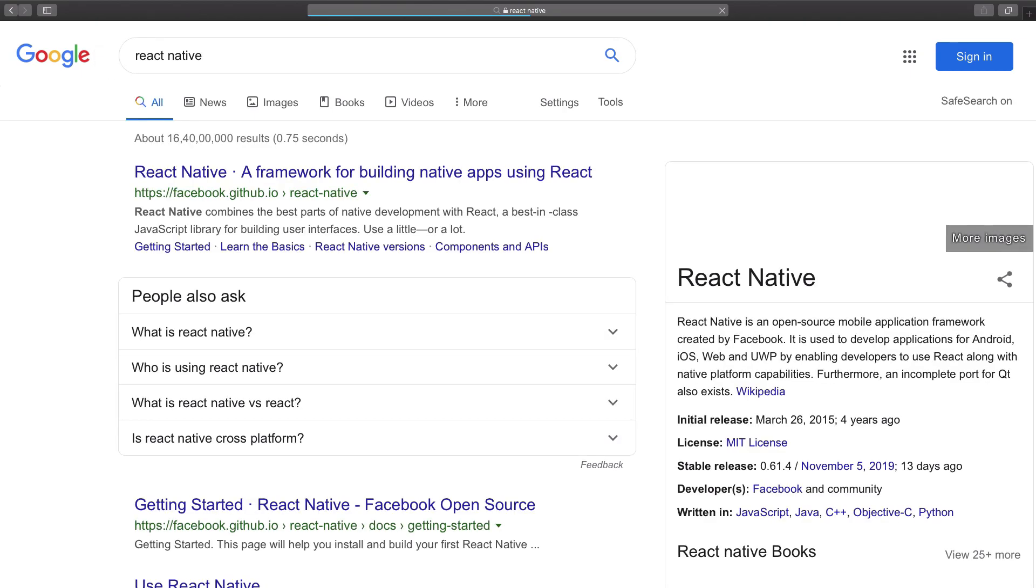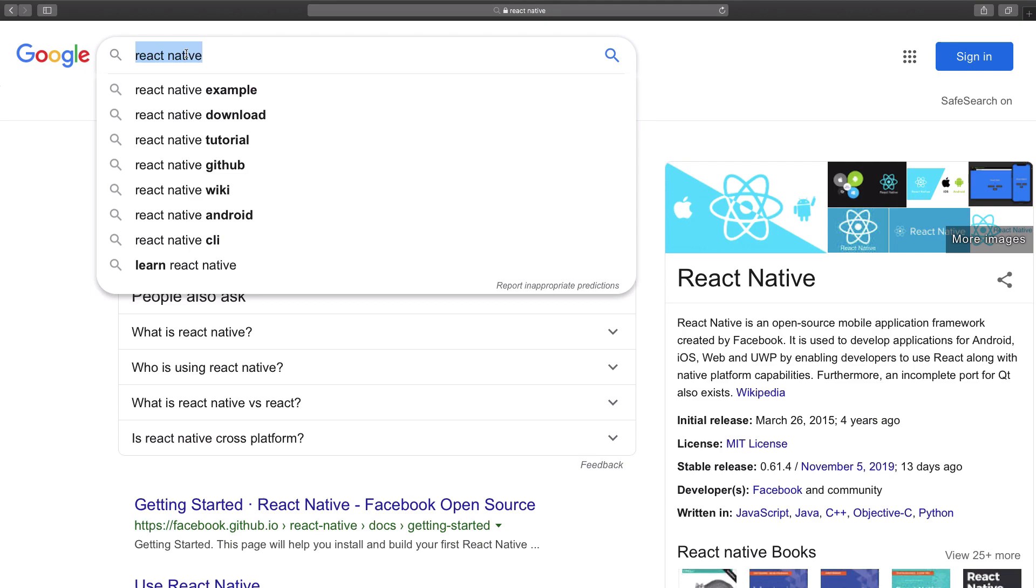As React is evolving as a UI library, React Native is also evolving because that is like one hell of a dependency of React Native. So this is another thing.